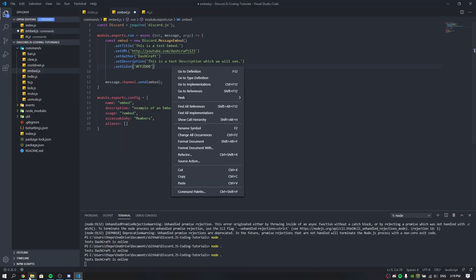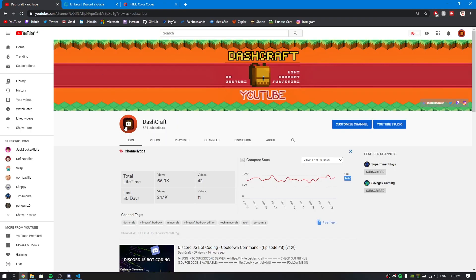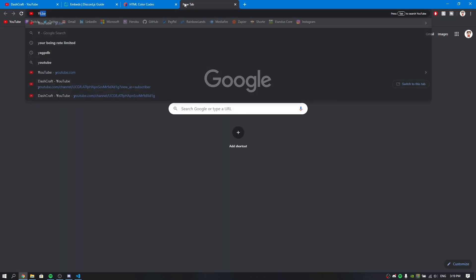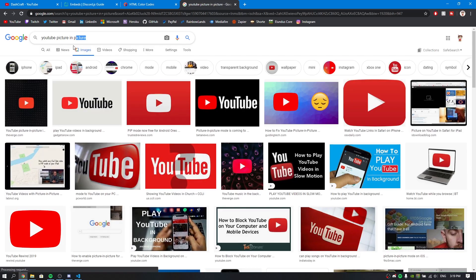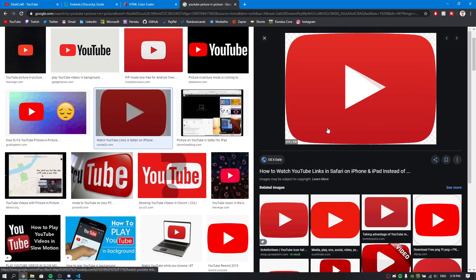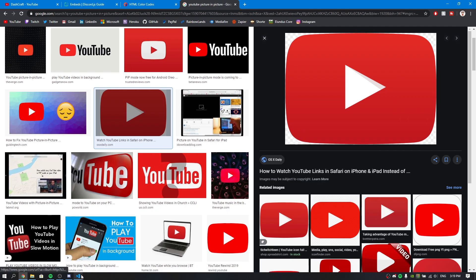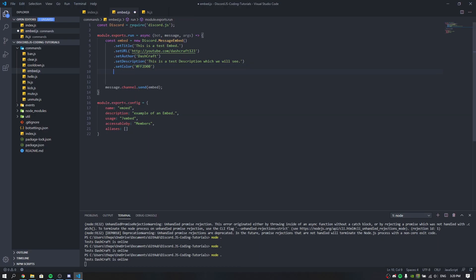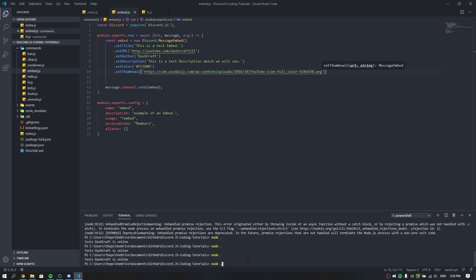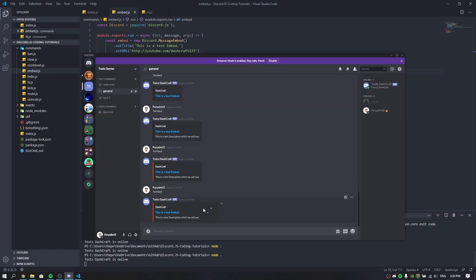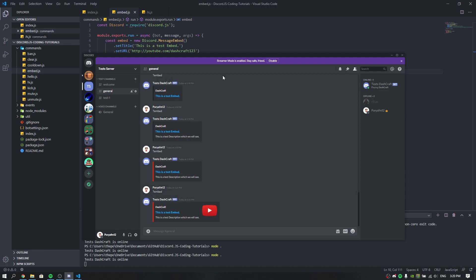Now let's set the thumbnail. I'll use a YouTube image — right-click and copy the image address. Then use .setThumbnail(url) with that image URL. Running the bot again — as you can see, the picture appears in the top-right corner of the embed from the YouTube URL. That's working perfectly.